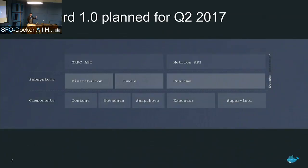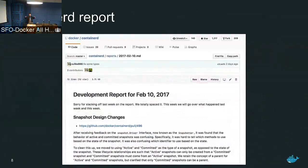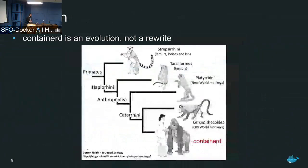We committed to making an announcement by end of Q1 for where the codebase lands. If you want to learn about the status of containerd between meetings, Steven and Michael and some of the other maintainers are producing development reports — the last one is from last week — and they're very in-depth, explaining the progress and how the project is evolving. Without further ado, I'll let Steven talk about the internals of containerd.